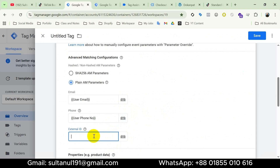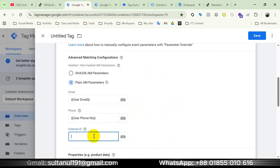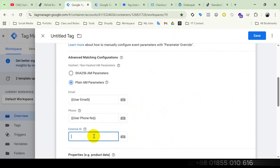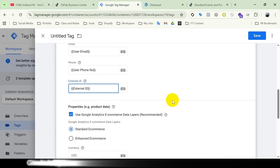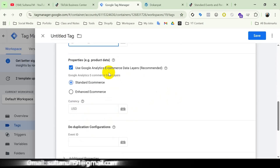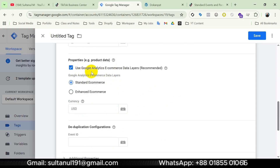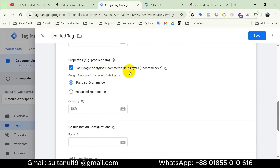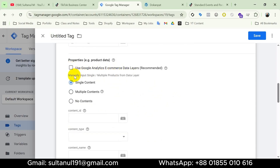I will insert the external ID variable here. For properties such as product data, I'm not going to use Google Analytics ecommerce data layer; instead I will go with manually inputting single or multiple products.